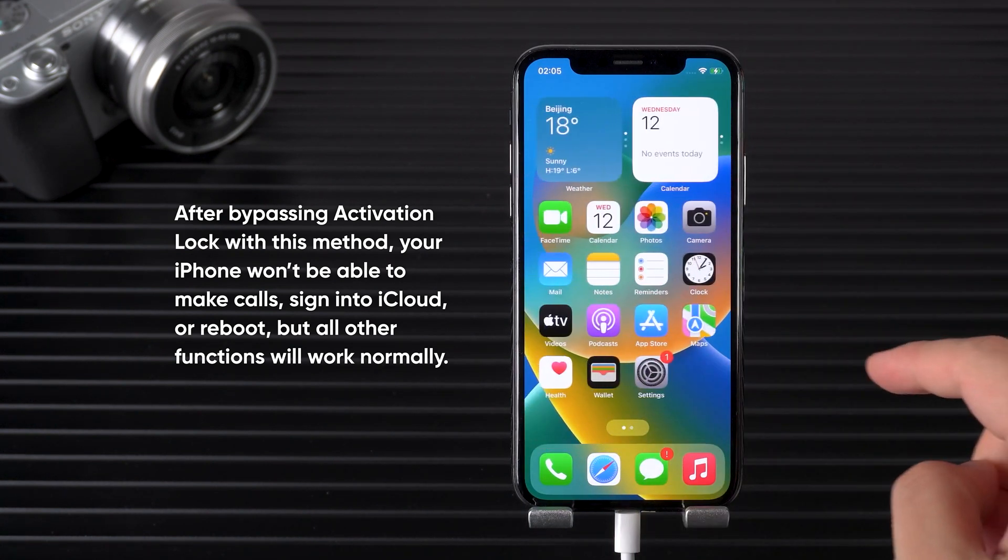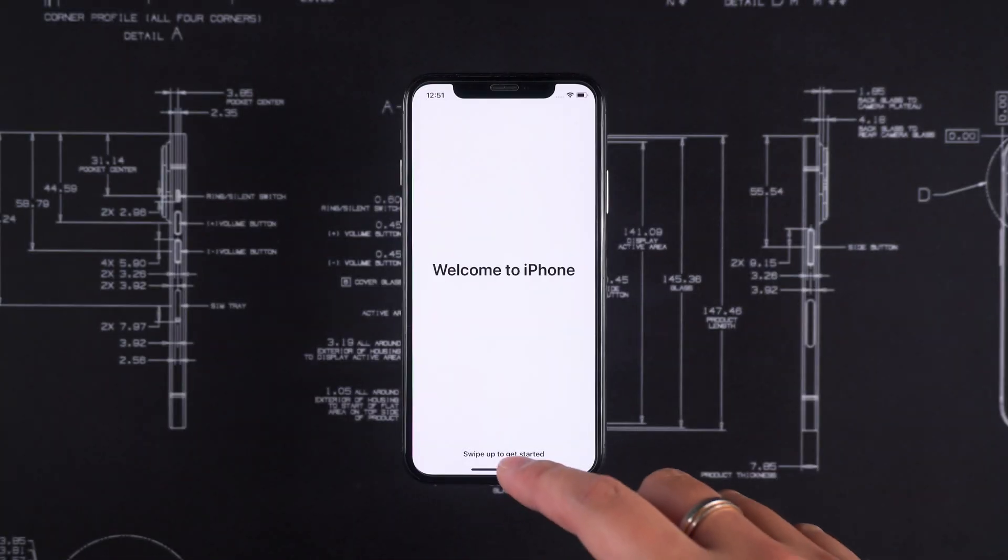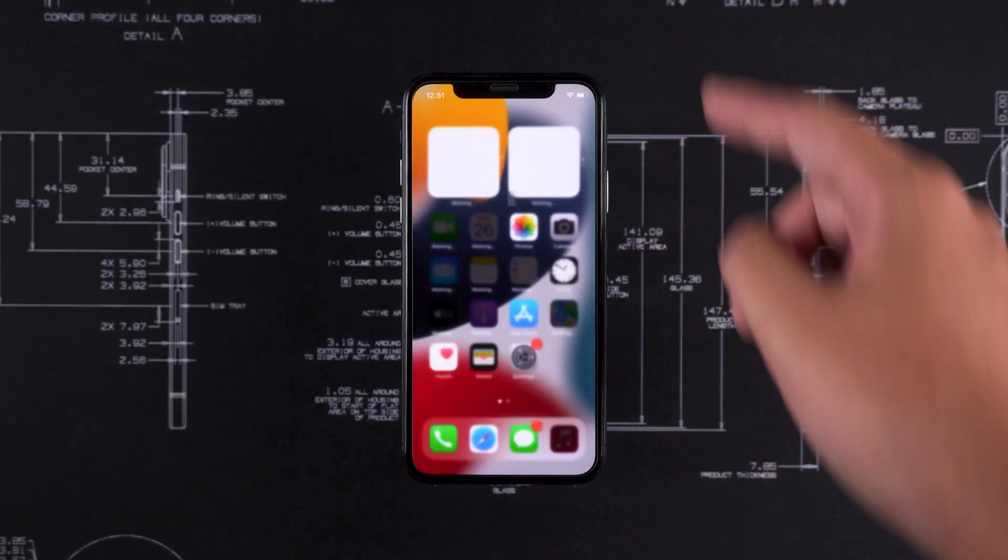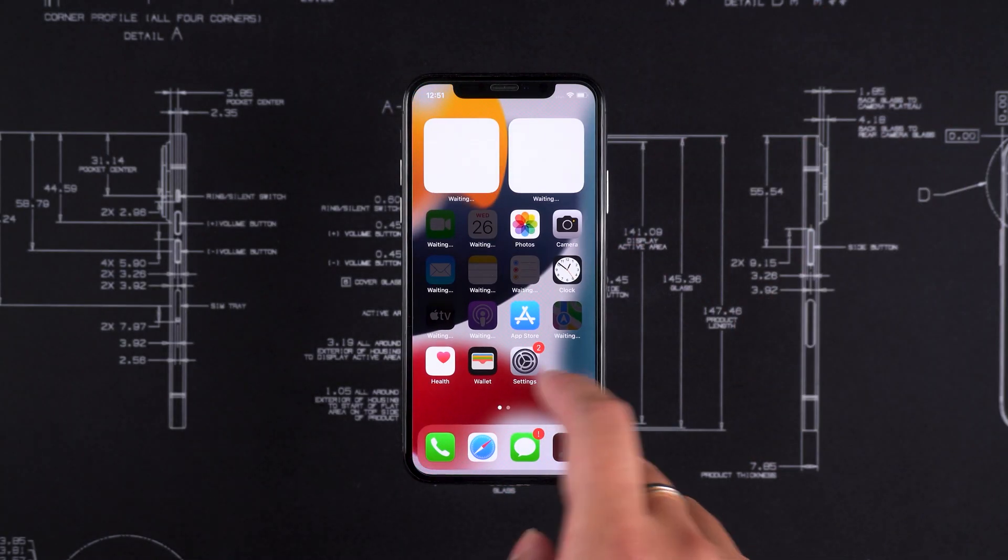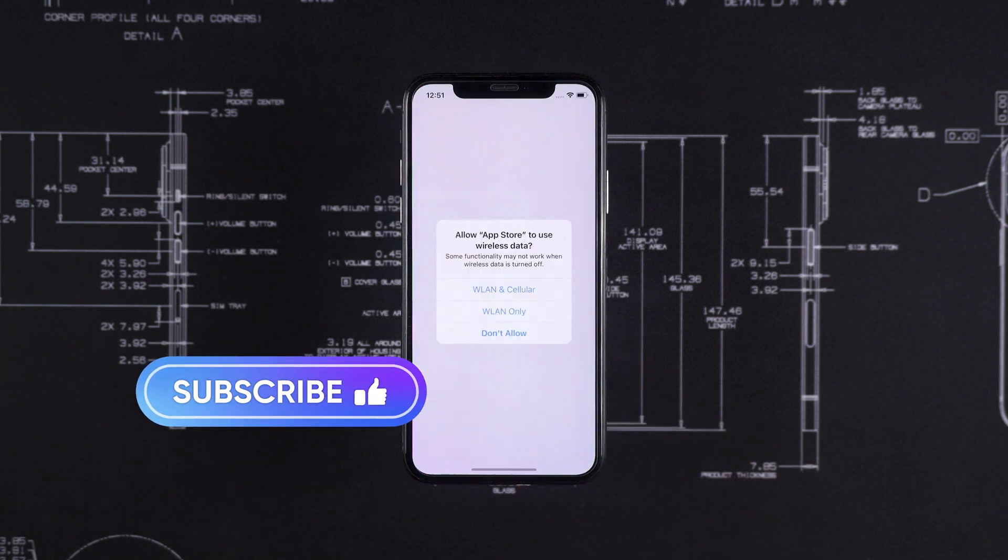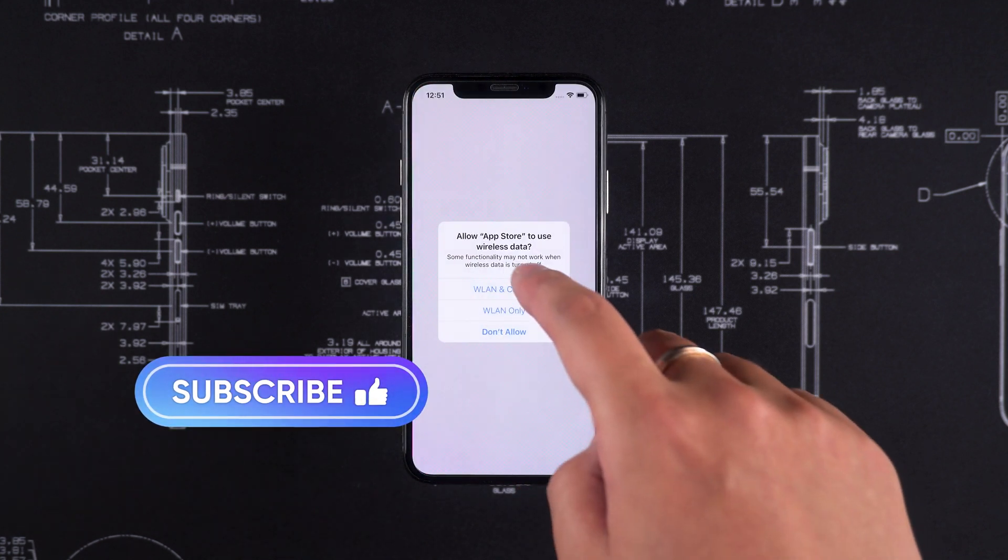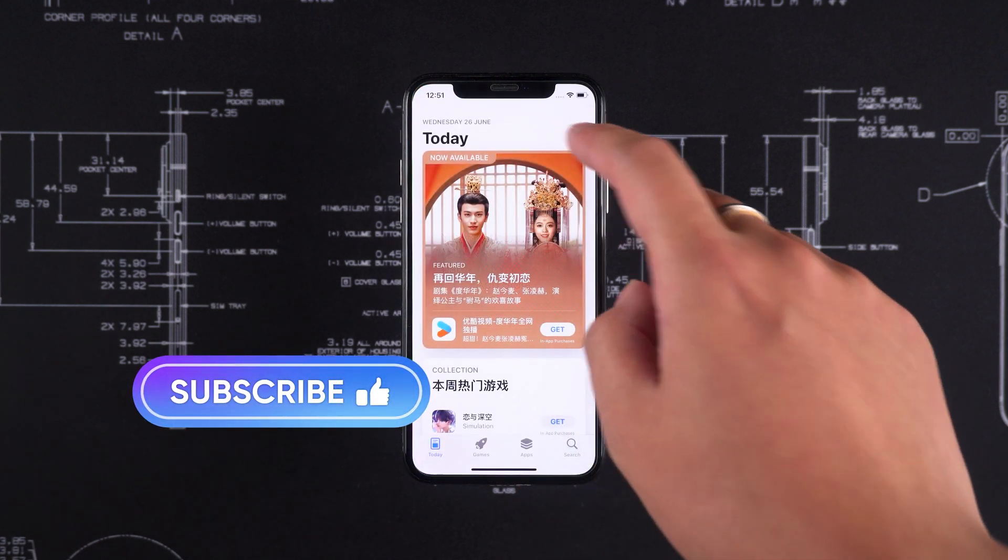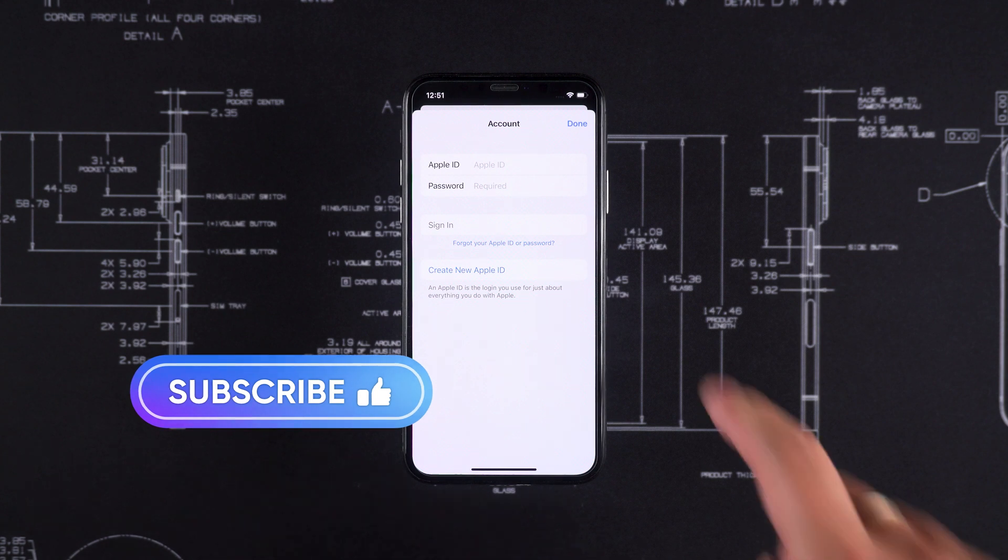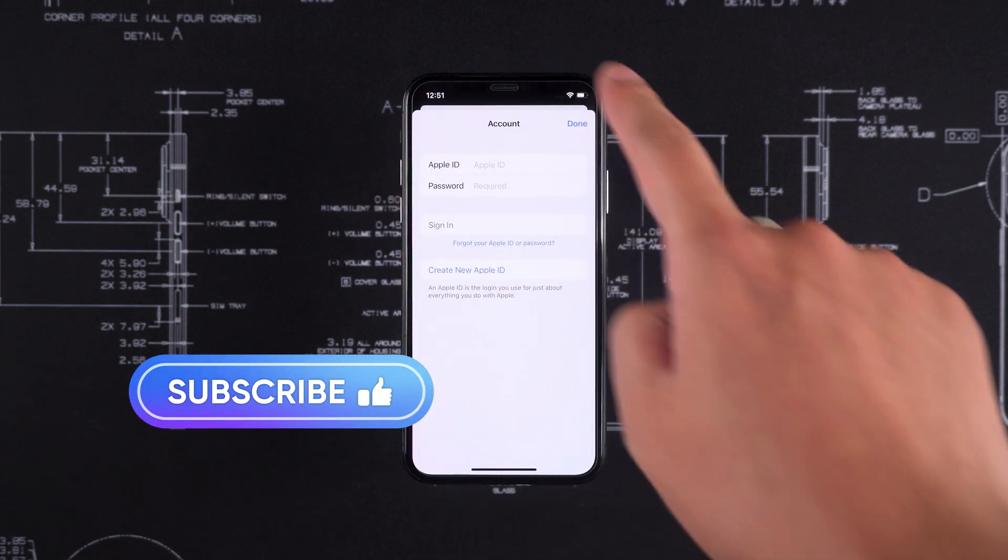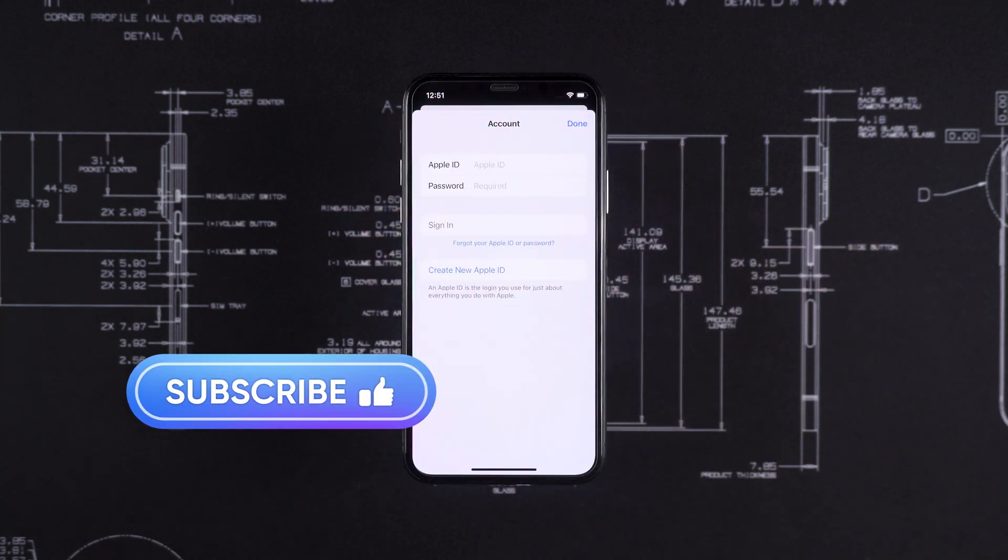And that's it, three ways to unlock your iPhone from activation lock. If you succeed, drop 'unlock successfully' in the comments. Make sure to like and follow iCloud Go, we've got your back for every iPhone problem. Thanks for watching and I'll see you in the next one.